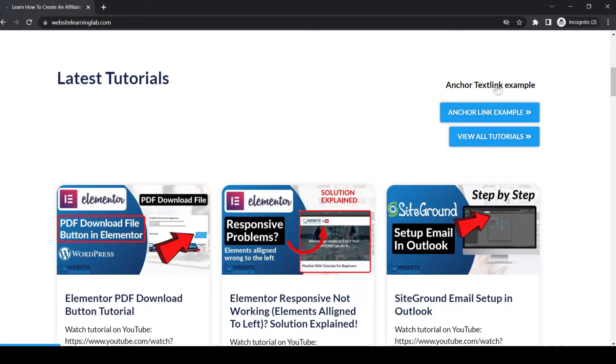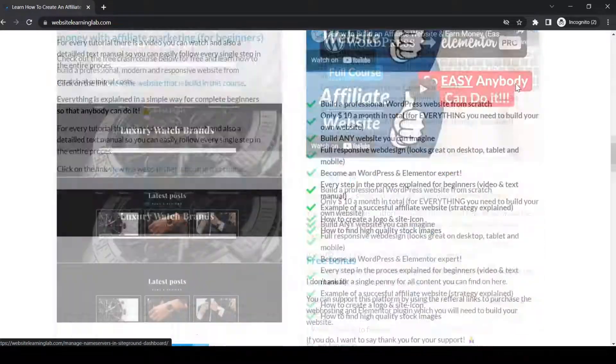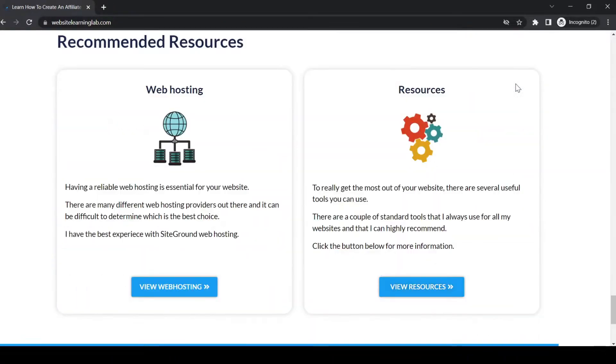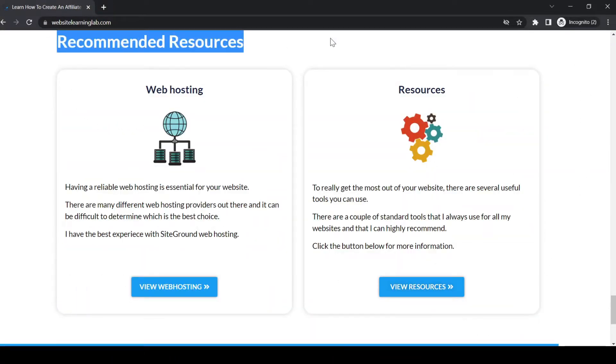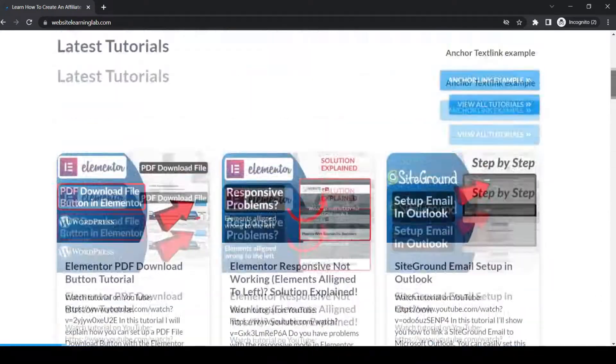And if I click on it, for example this text link over here, if I click on it now you see that automatically the page will scroll down to the recommended resource section. And let me show you for the